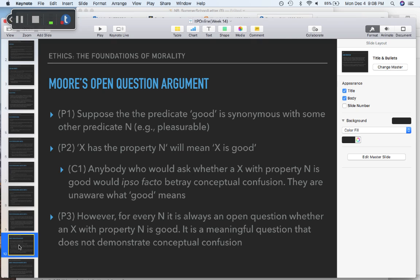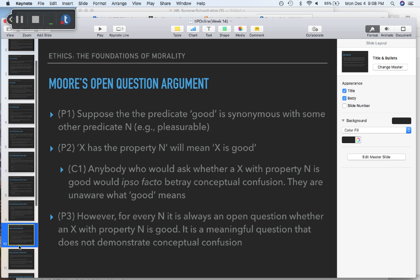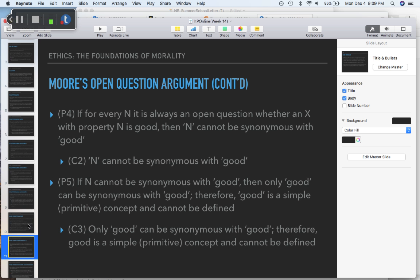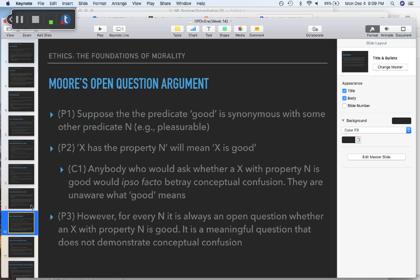Premise three: however, for every N, it is always an open question whether an x with property N is good — it is a meaningful question that does not demonstrate conceptual confusion. Premise four: if for every N it is always an open question, then N cannot be synonymous with good. Therefore, only good can be synonymous with good. Therefore, good is a simple or primitive concept and cannot be defined.